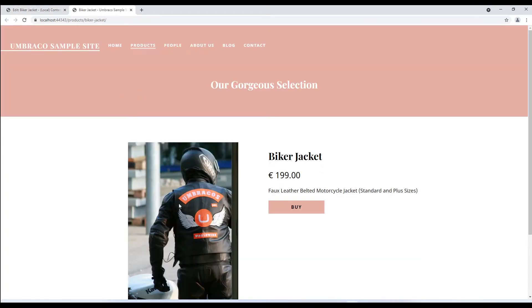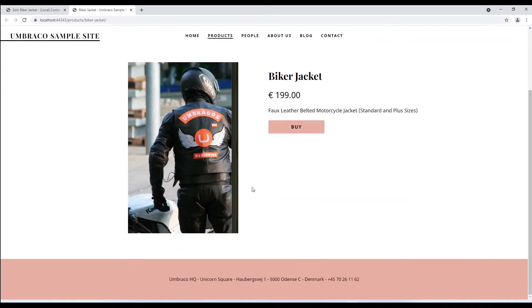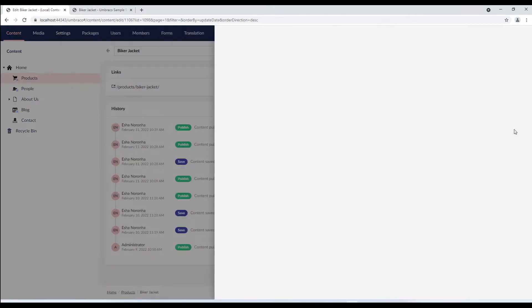Currently we have the product photo, product name, price, description and a buy button. Let's add a block list editor here. We'll go back and open the product document type from here.